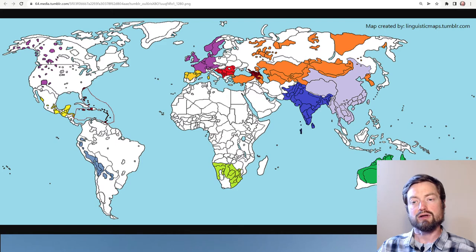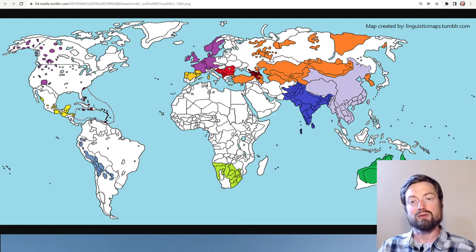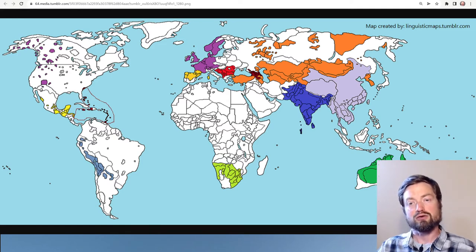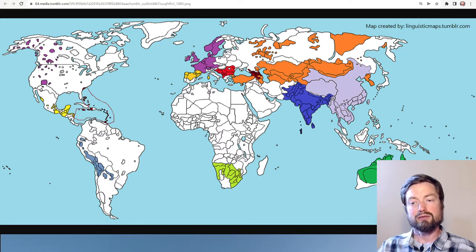Starting over here in northwest North America, we have a variety of indigenous languages covering a very large area but sharing certain properties of sounds and grammar. We also have the Mesoamerican area here in yellow, including many different language families such as the Aztec, Mayan, and so on.